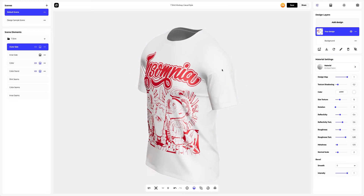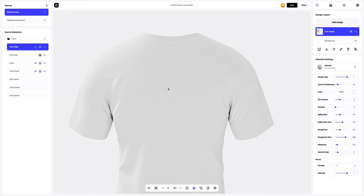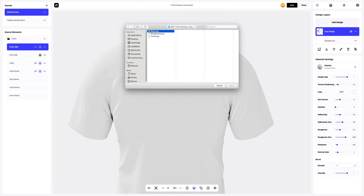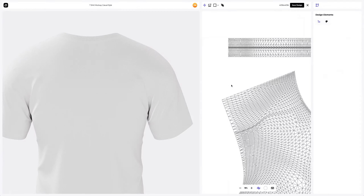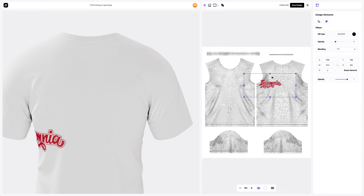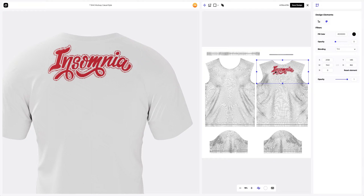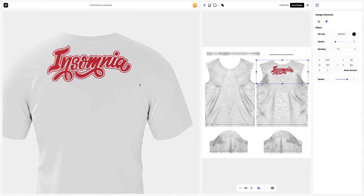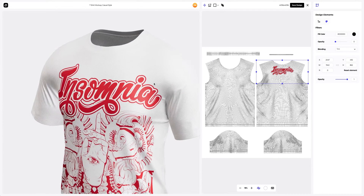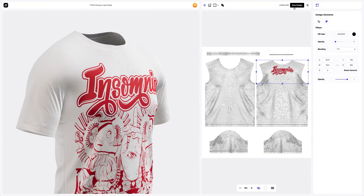Now let's turn the 3D model and add the design to the back side of the t-shirt, clicking again on the Add Design button at the Design Layers panel. Here, we also place our design based on the UV map and the 3D model preview in the left window. Looks great! The design accurately follows the shape of the t-shirt. Really cool! Saving our design.